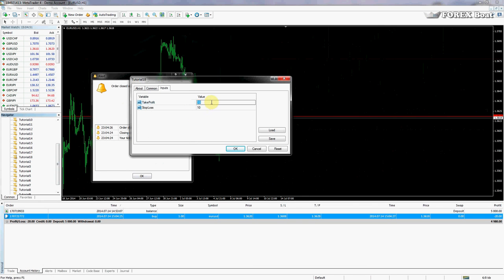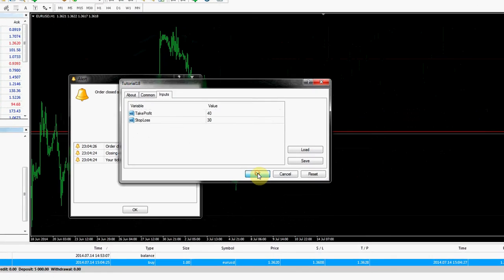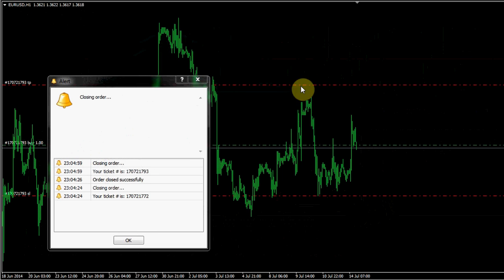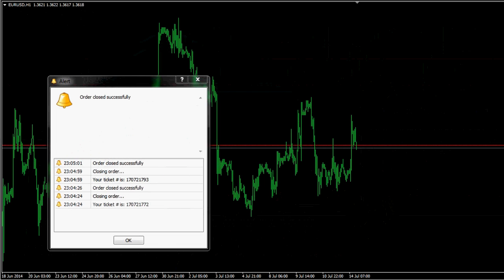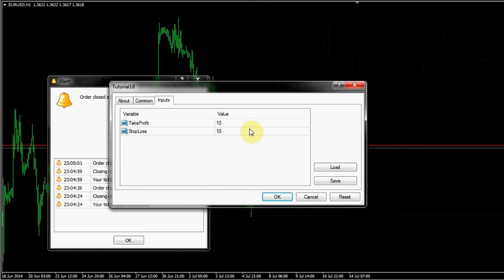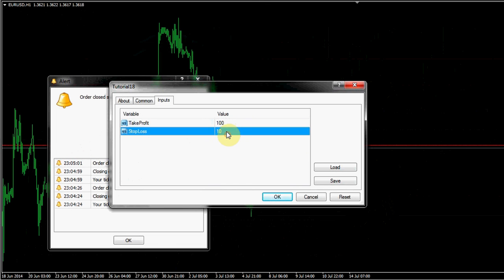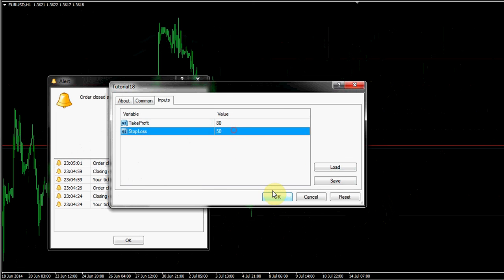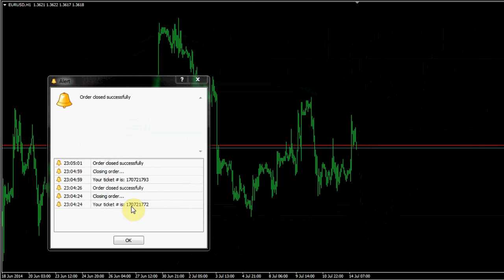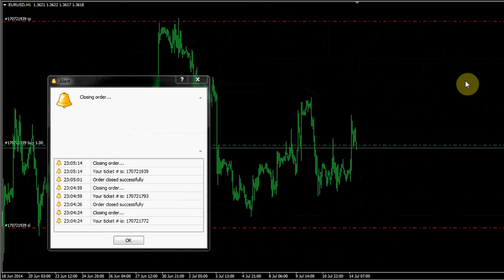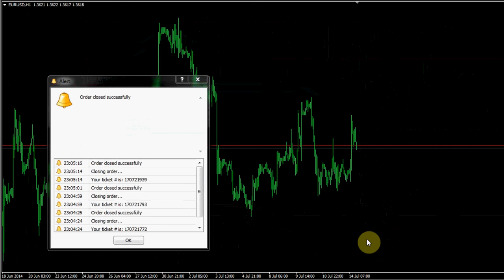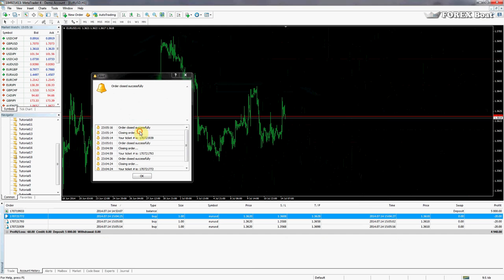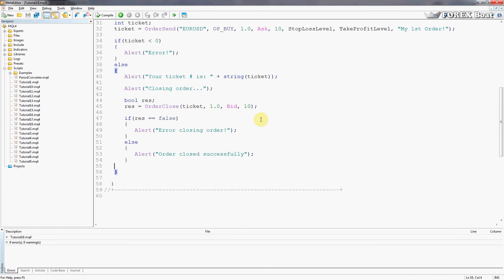So we can do that again just to see how it works. We'll maybe change this to change this to 40 and 30, take profit 40 stop loss 30, see what happens then. Order is opened and it is closed. Let's do that one more time, so 100 and 50, now let's make it 80. Order is open, order is closed.